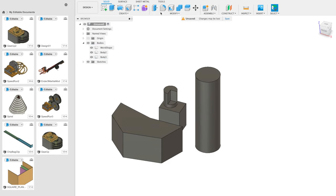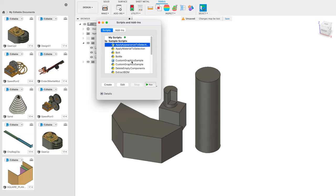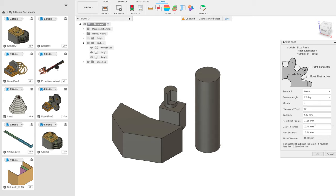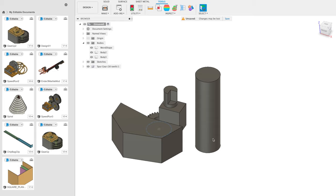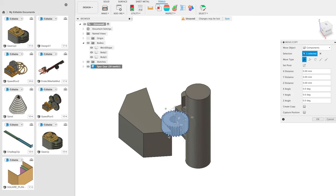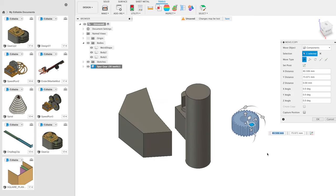If you want to create gears, go to Tools, Add-ins, scroll down to Spur Gear and click Run. The module is the most important setting — I usually use 1, so the number of teeth correlates to the pitch diameter, which is basically the diameter of the gear. For a 30 millimeter diameter gear, I'll adjust the root fillet and click OK. Once it loads, the new gear may be hidden. You can right-click on an object and click Move to drag it around.